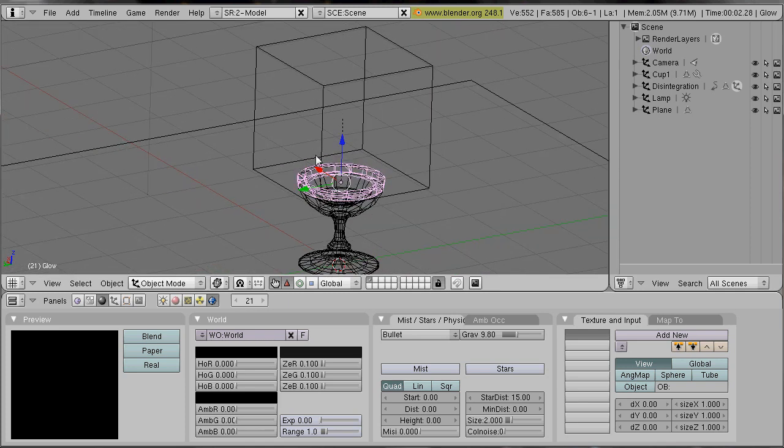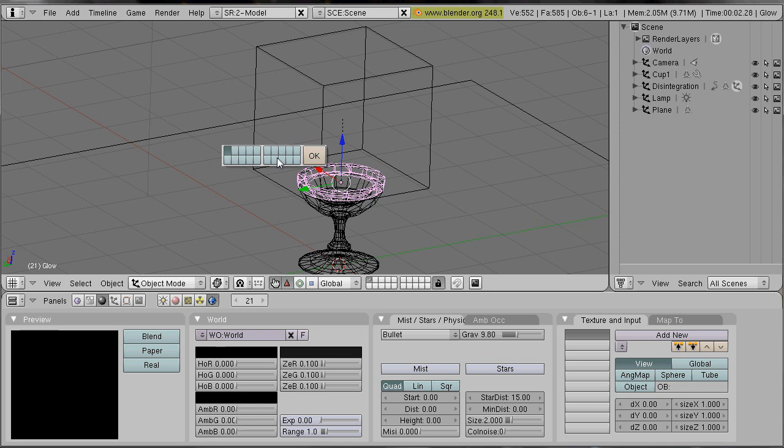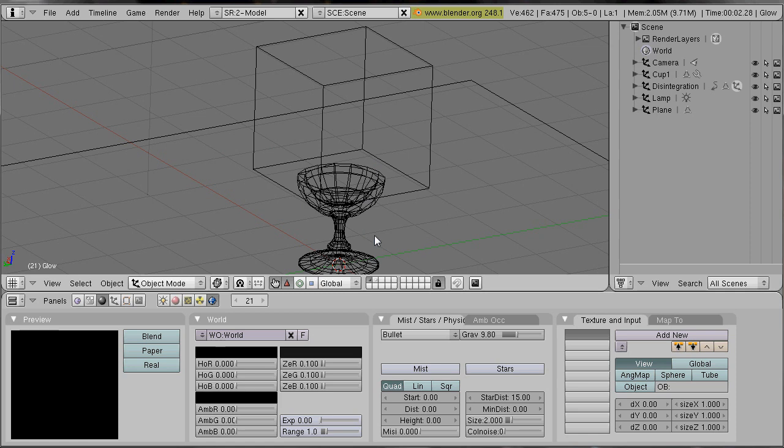The glow object has to be in a different layer. So we press M when the glow object is selected and we select a different layer and press OK. Now it's in the second layer.